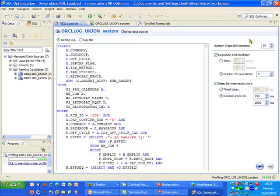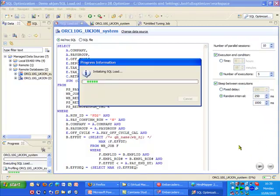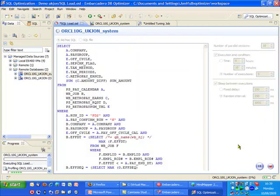I can set the number of times I want it to execute as well as the number of executions. So I can simulate in this case 10 users executing the query five times against the database, and I'm just going to go ahead and start that. So it's initiating the SQL load now.